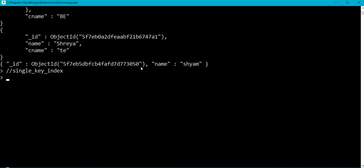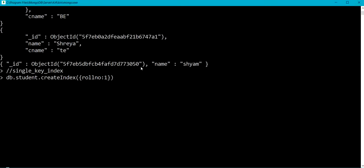Let me create a single key index on my student collection using db.student.createIndex. I am using the createIndex method for creation of index. I'll take the field roll number on which to apply indexing. When creating an index we can specify the ordering — it can be ascending or descending. Specifying 1 means the ordering will be ascending.